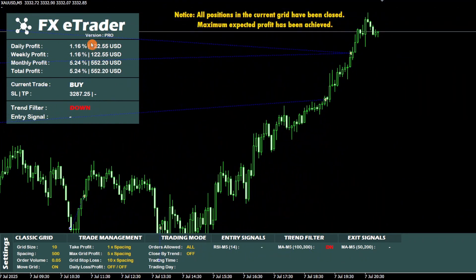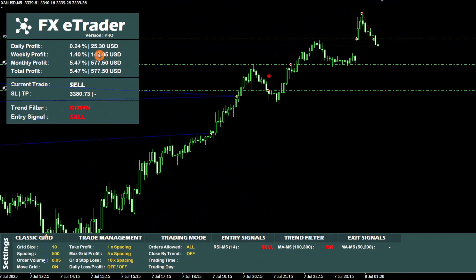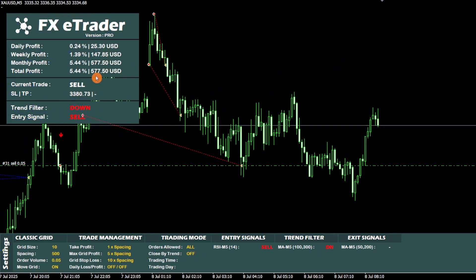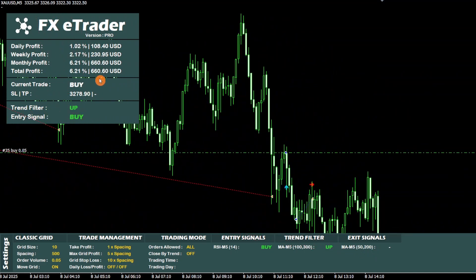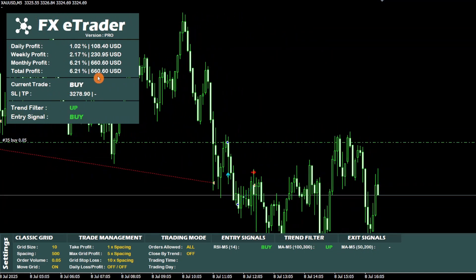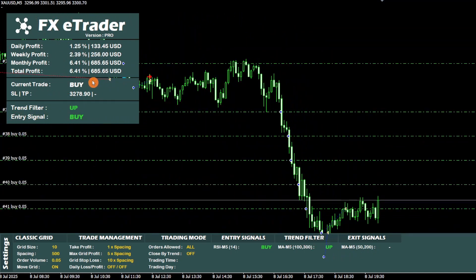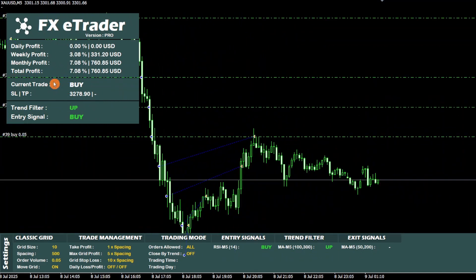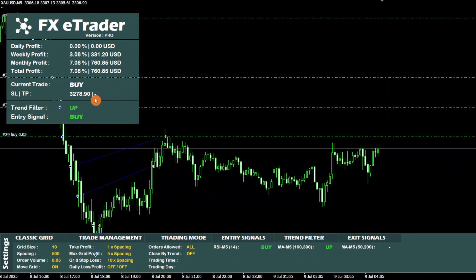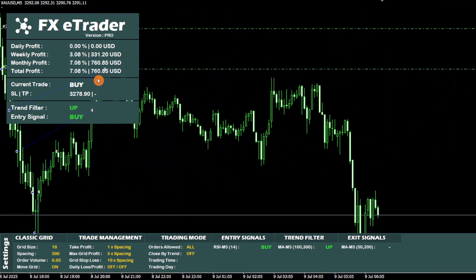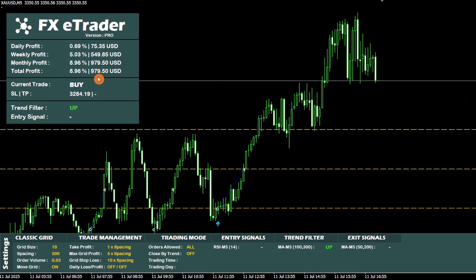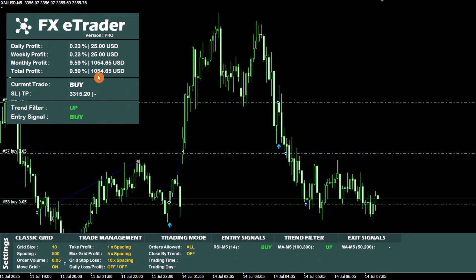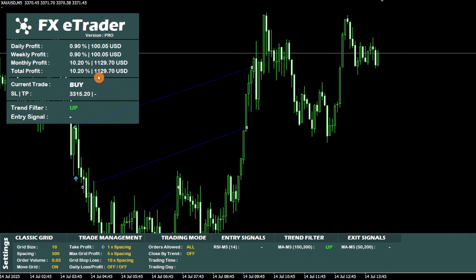As you can see, this bot consistently accumulates profits and displays impressive performance on every trade, making it a true profit generator. Its results are very solid and are visible directly on the bot's dashboard.